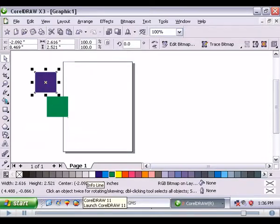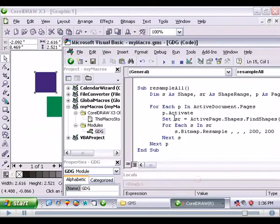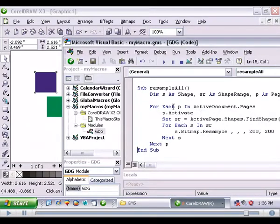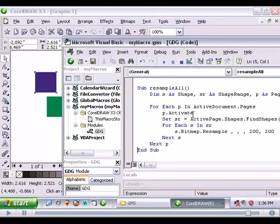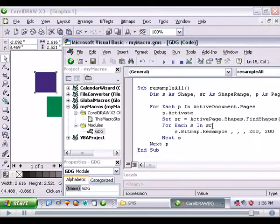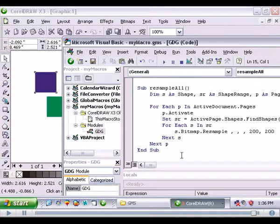And that was a very simple loop in a loop. We got our for each p in active document pages. We activated the page. On each page that was active, we set the shape range. And then we looped through that shape range, looking through the bitmaps and resampled each bitmap.